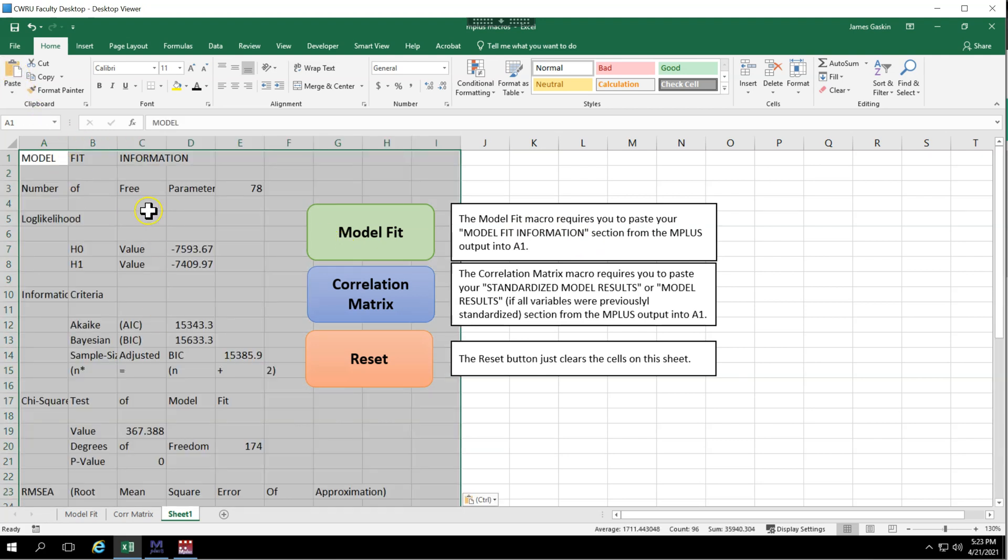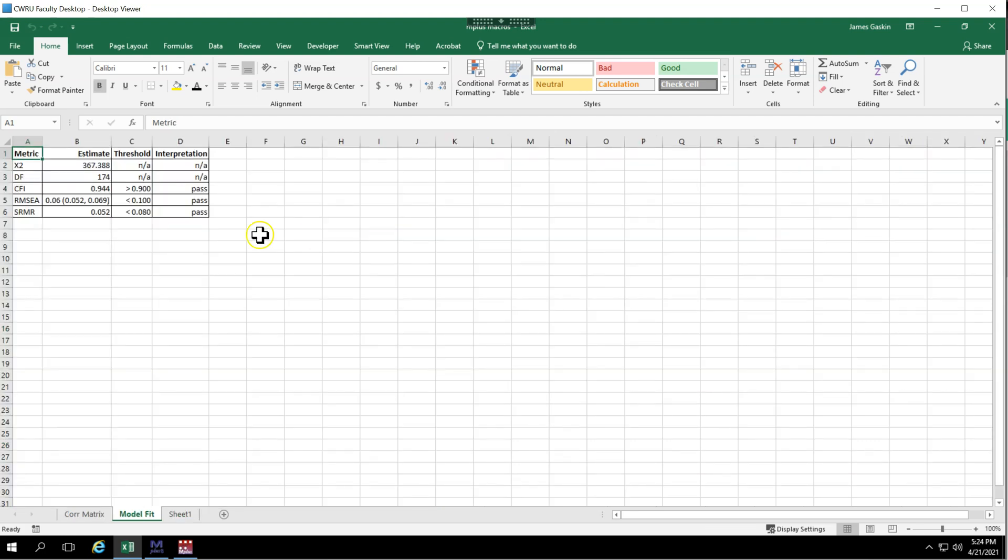And if it pastes structured like this, separated out into cells, that's great. If it doesn't, don't worry, my code will handle it. Then just click model fit and bada boom,